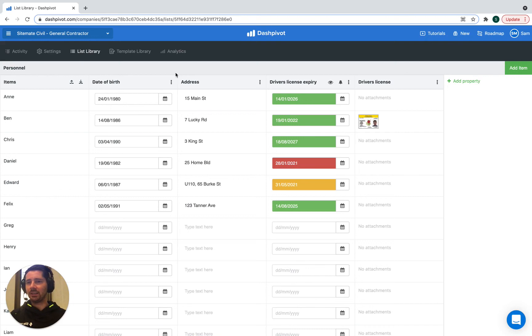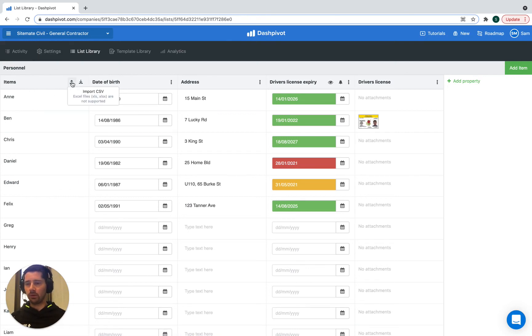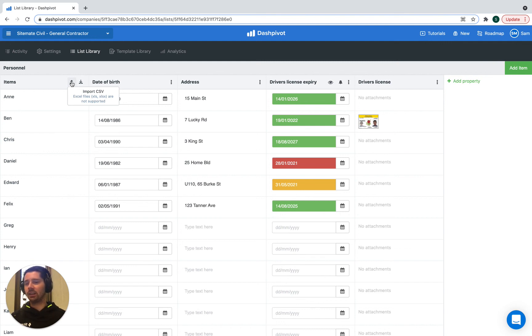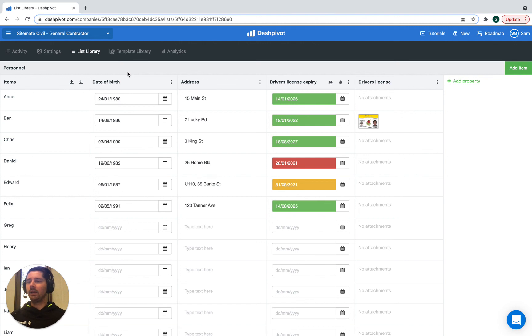Remember that to get started you can just import an existing list. Just export it from your other program, whether it's Excel or Google Sheets or some other software. Just export it as a CSV file, and then by clicking this button here you can actually import that into Dashpivot.